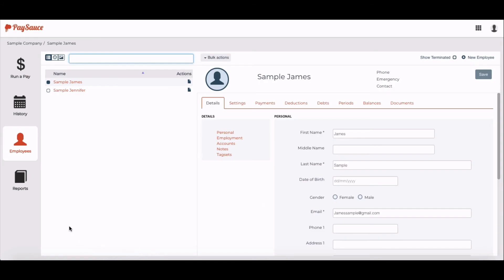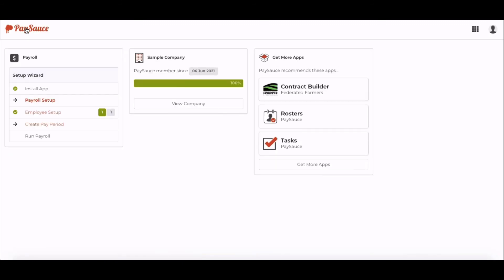To return to the dashboard, select PaySource on the top left-hand corner. And you can see where you're up to in the Setup Wizard. And to go back to payroll, click on Payroll here at the top of the screen.